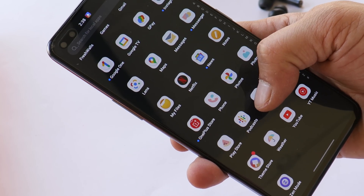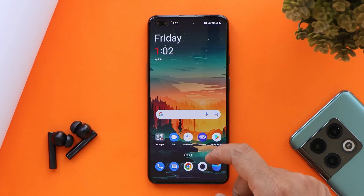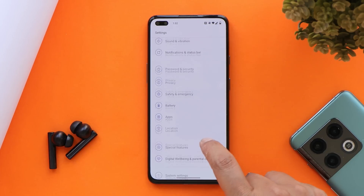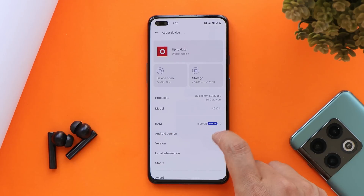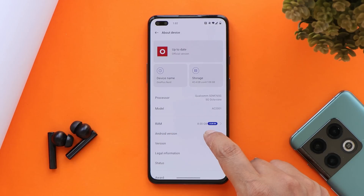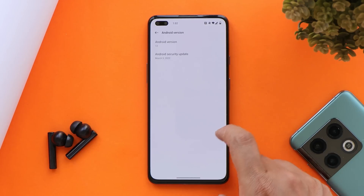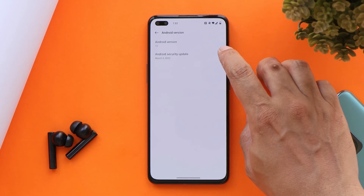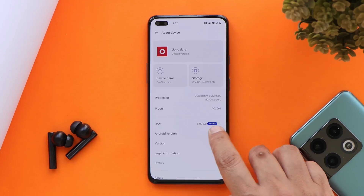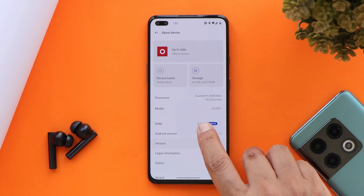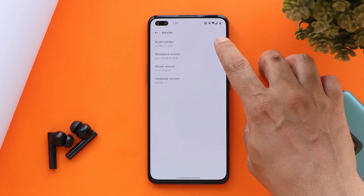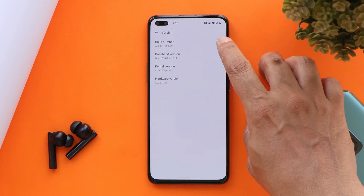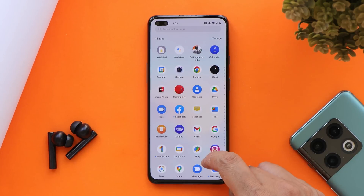Here I have my OnePlus Nord which is currently running on the first beta of OxygenOS 12. The Android version is Android 12 which comes with the 5th March 2022 security patch, and the version here is F.09.